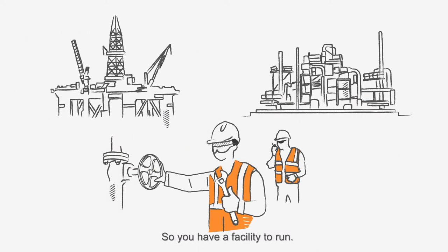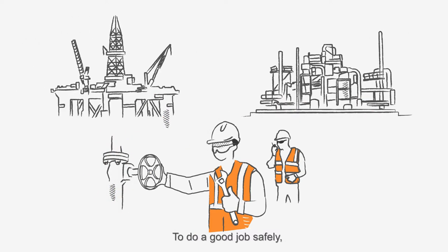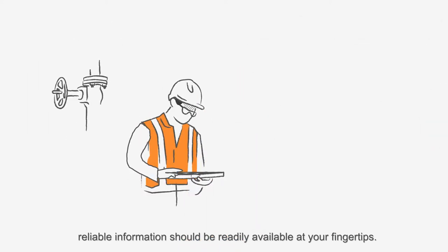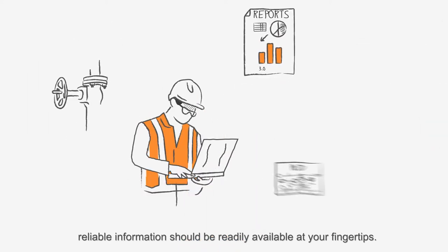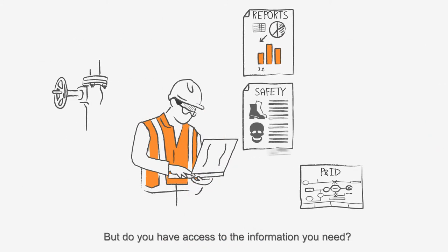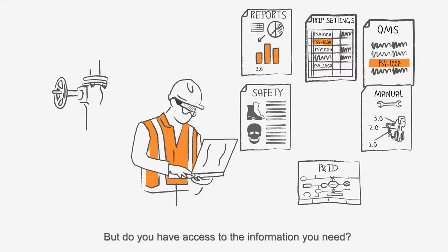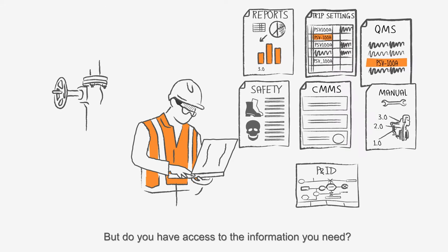So you have a facility to run. To do a good job safely, reliable information should be readily available at your fingertips. But do you have access to the information you need?